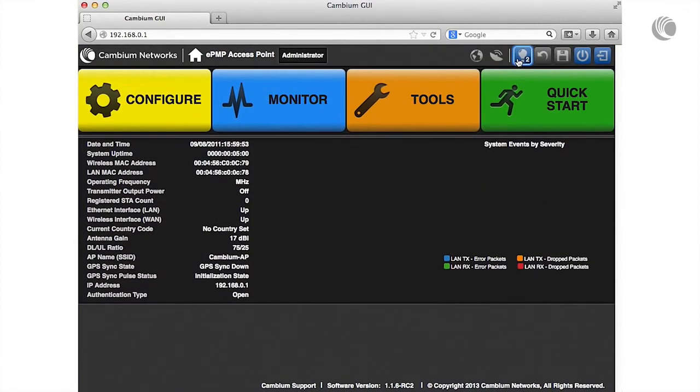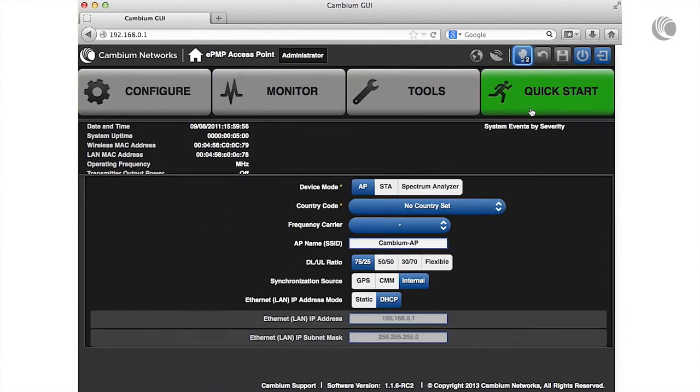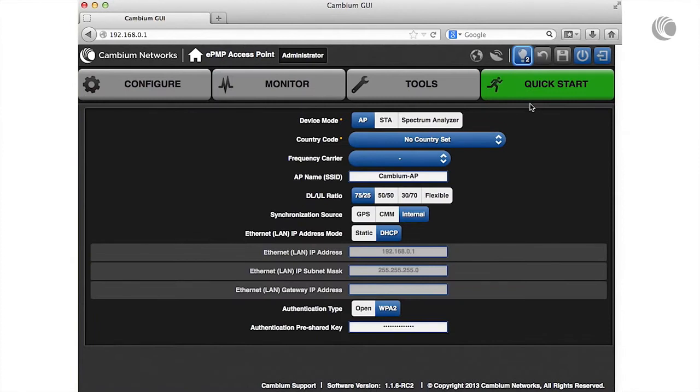Next, navigate to the Quick Start menu. Verify that the device mode is set to AP.